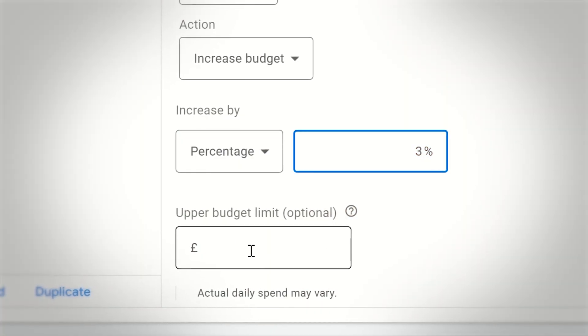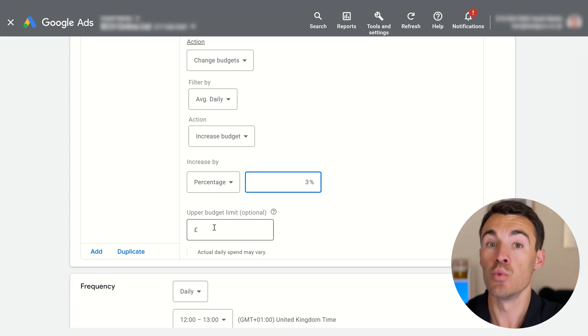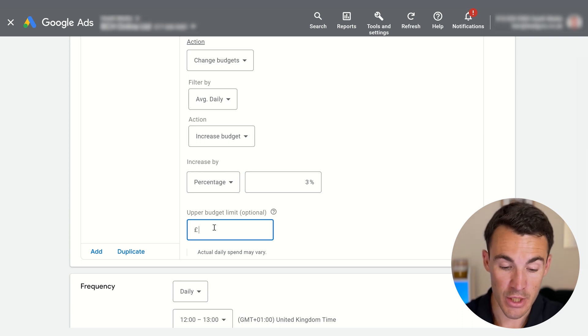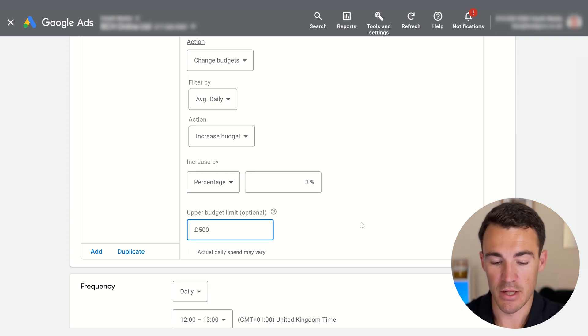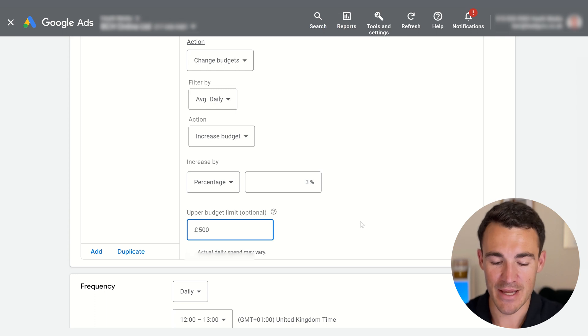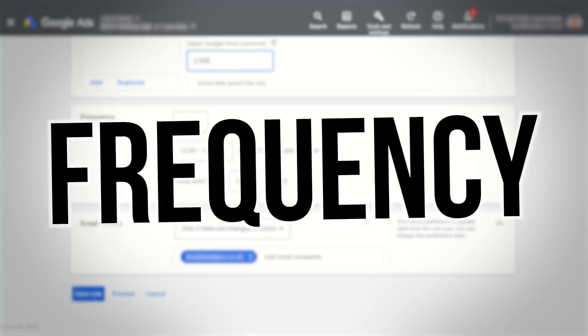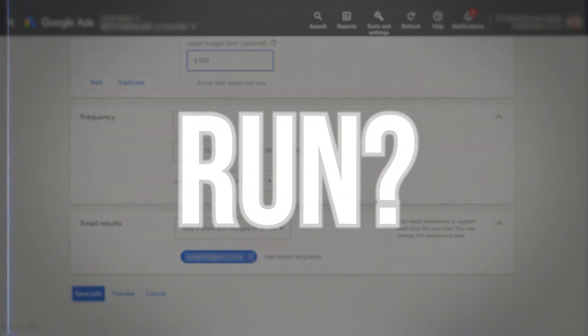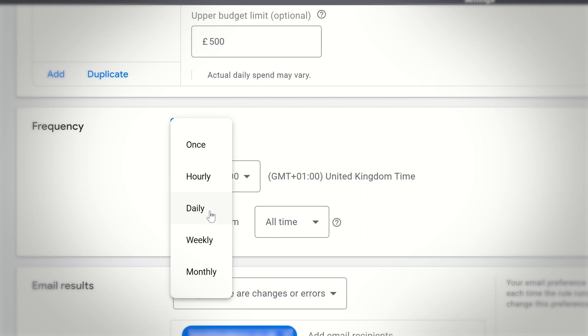Going with 3%, it's also a good idea to set an upper budget limit — a maximum you don't want to exceed no matter what, say £500 a day. If this campaign does really well and you're setting and forgetting it, you don't want it spending so much it generates more leads than you can handle. The default frequency is daily, and I think that's good — we wouldn't want this running more often. The default run time is basically midday, which is fine; you could change it to midnight or any hour.